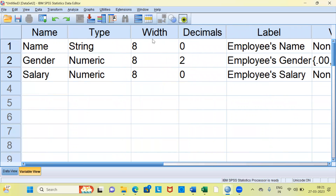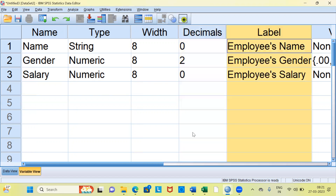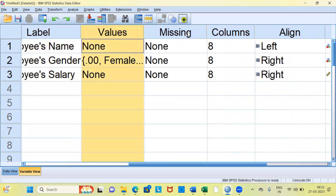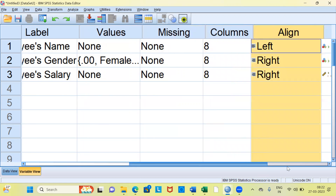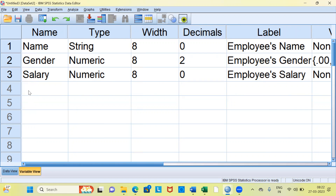Just to summarize: we are in the variable view, which has different properties for each variable. The first thing you need to do when creating variables in SPSS is to click on the variable view and type the variable names. Once you type the variable names, you can specify properties such as type, width, decimal, label, values, missing, column, alignment, measurement, and role. In this video I've created only three variables, but you can add as many as needed — SPSS claims we can create at least 2 billion columns.